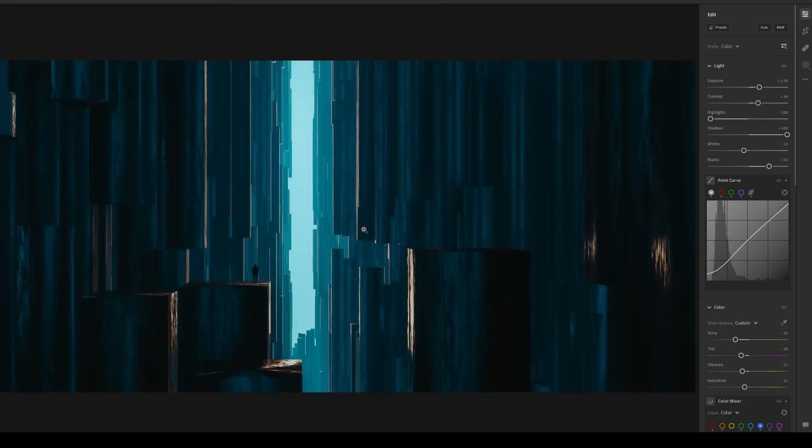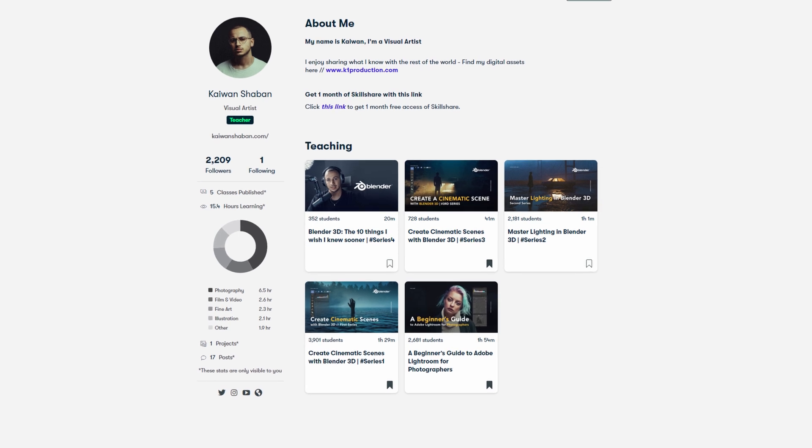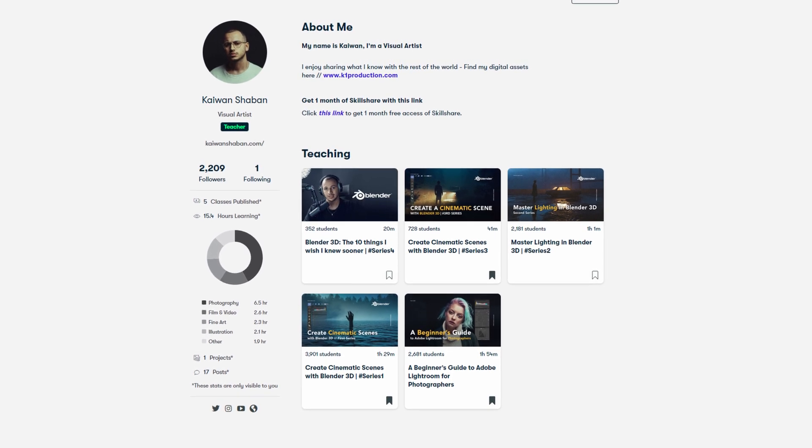After rendering in Blender, I did some adjustments in Lightroom and Photoshop, and this is the final result. Thank you so much for watching — if you enjoyed it or learned something, make sure to leave a like or subscribe. If you want to dive deeper into my workflow or how I create my artworks, you can check out my Skillshare or Gumroad page, which is a one-time payment with lifetime updates. Both links will be in the description — I'll see you in the next one.